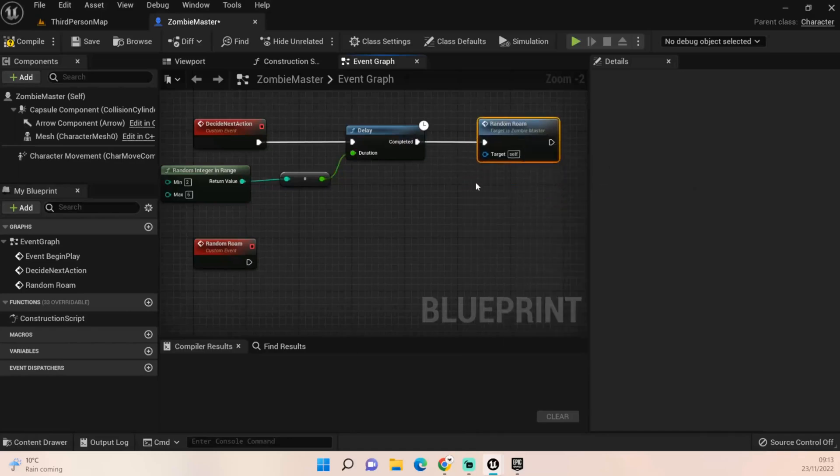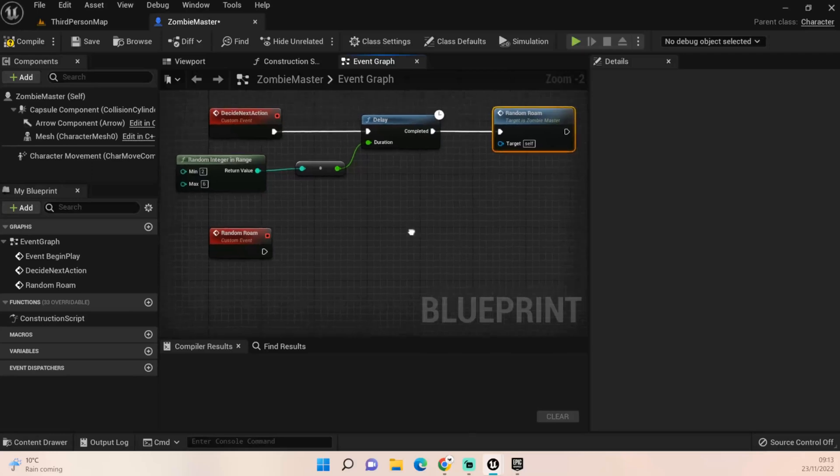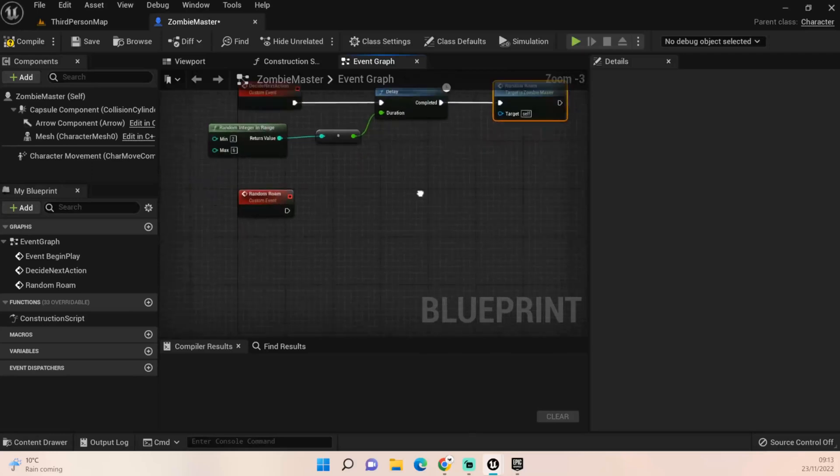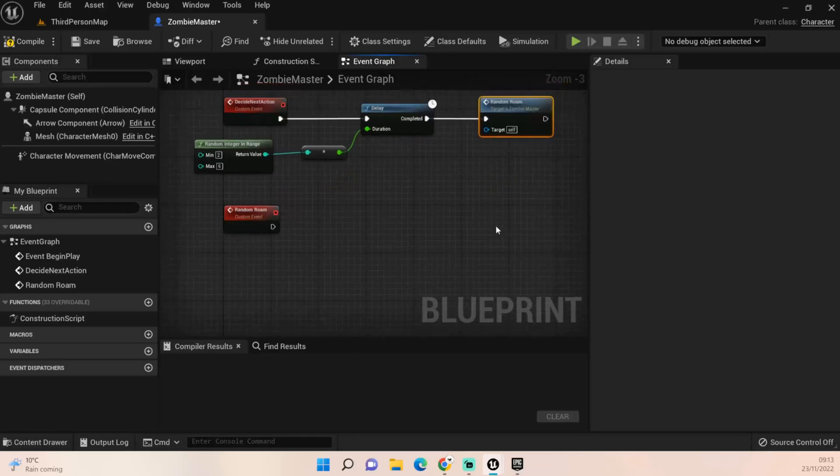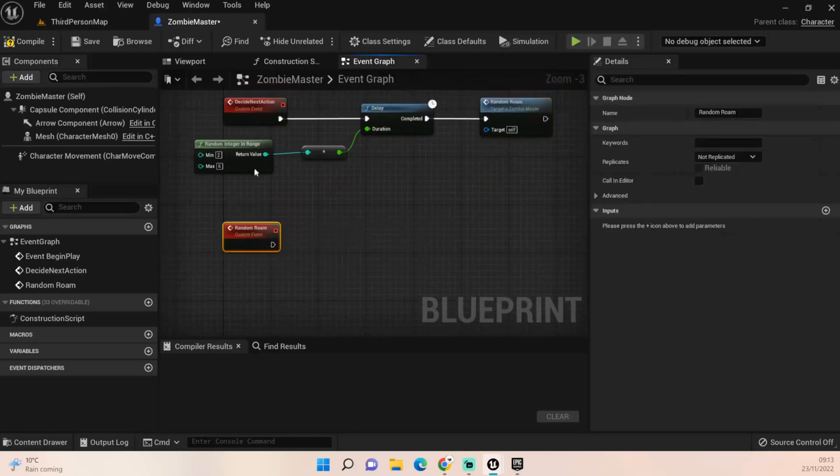Today all we want to do is a random roam. Later on down the line you could set up booleans to see if the zombie's been attacked, is he hungry, is he tired, does he just need to roam again. All those things then allow you to make something a little bit more fleshed out than your normal AI.